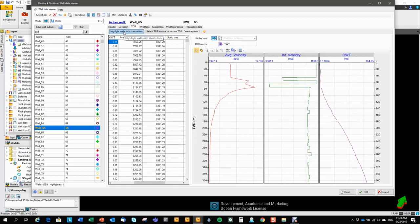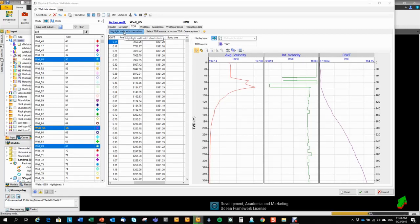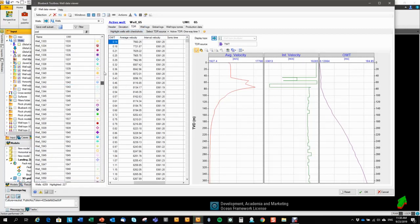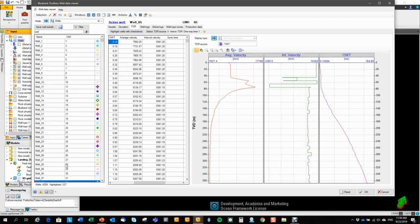There's a button here that can highlight all the wells that has check shots in them. So this highlighting operation highlighted all the wells with check shots, and down here you can see that 227 wells out of the 4,000 and something wells has check shots in them.